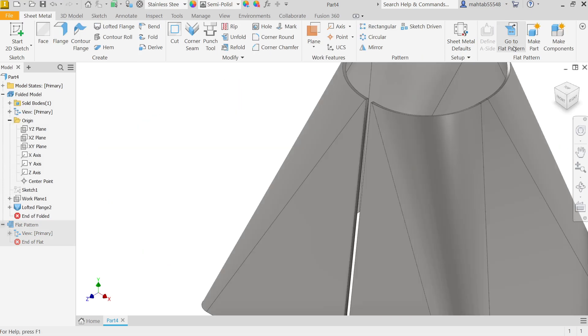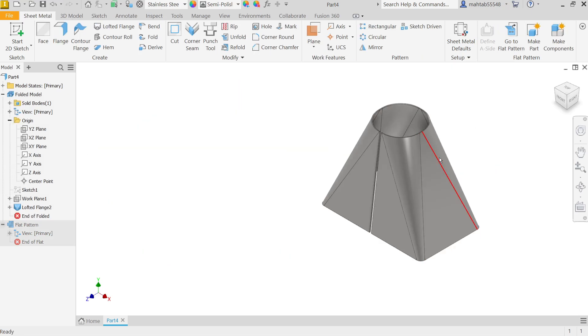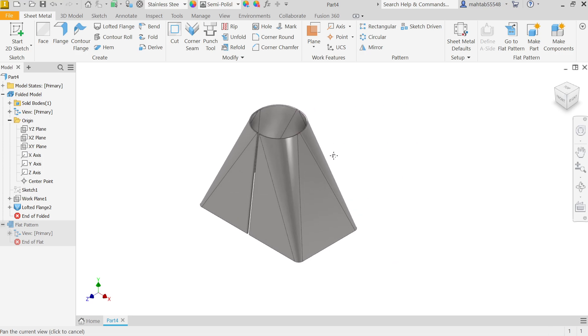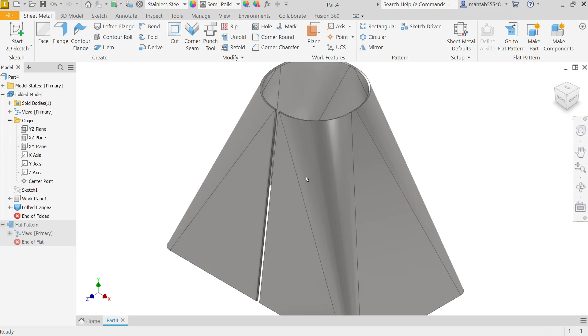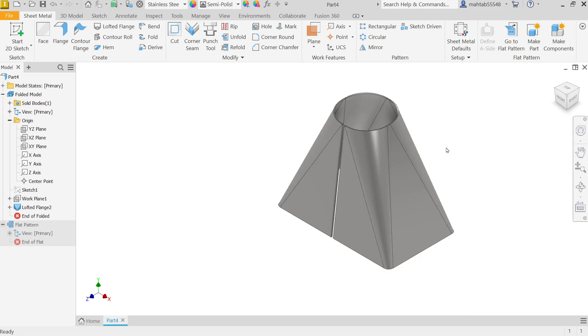So this is how we can create and use flange tool and create simple part in Autodesk Inventor with the help of sheet metal feature. I hope you like it. Don't forget to share and like our video and please subscribe our channel for more videos and more projects in Autodesk Inventor. Thanks for watching.